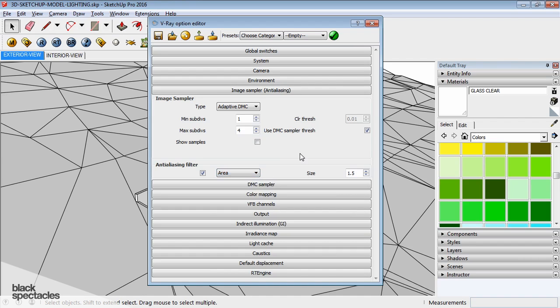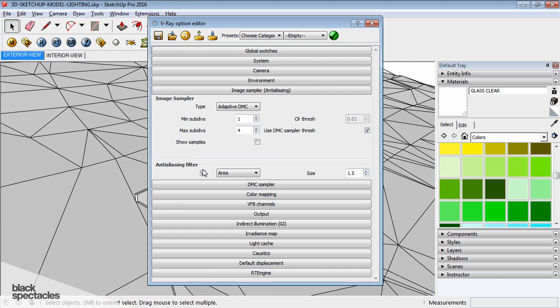I usually keep it on unless I am rendering really, really big. Then I usually turn it off. It does take a little bit of extra render time. So if you're trying to minimize your render time as much as possible or you don't really need to blur those things, you can try it. It's an easy switch on and off.